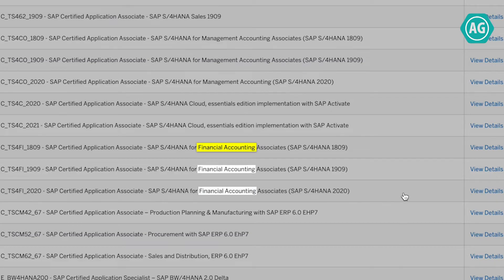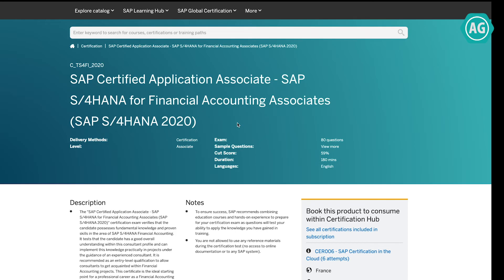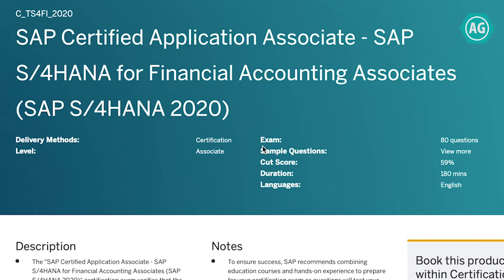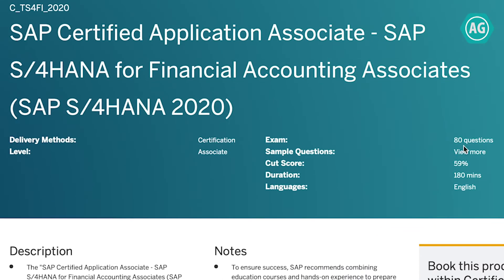If I click on 'View Details' next to any certificate, this will open the certification page. Here you can find all the details — for example, this exam has 80 questions, the cut score is 59%, and the duration is 180 minutes. You also have sample questions.